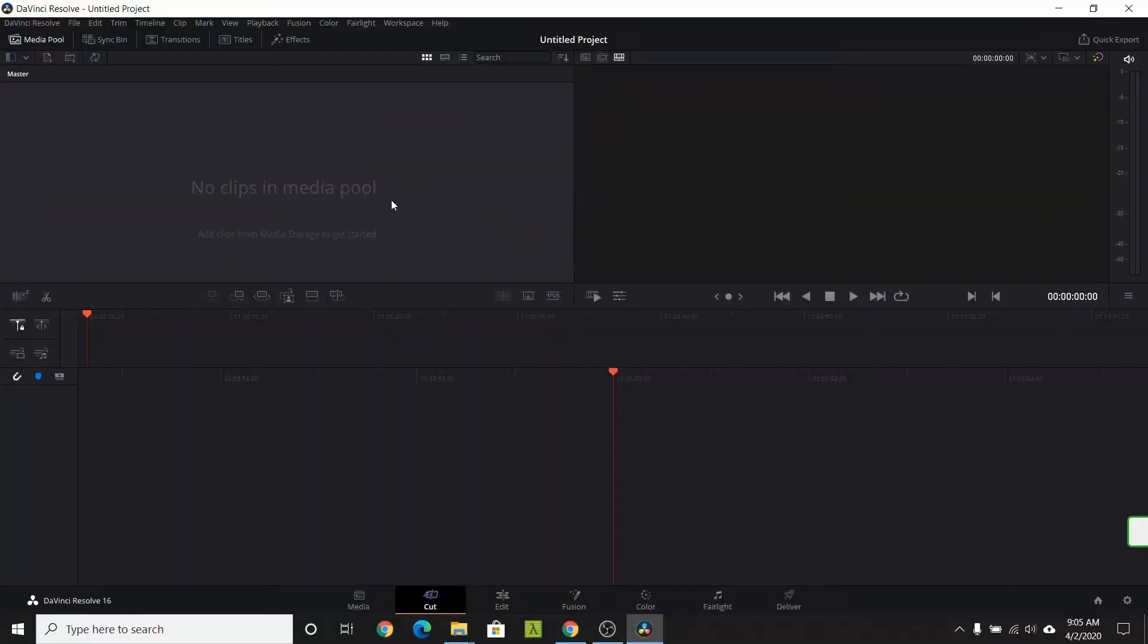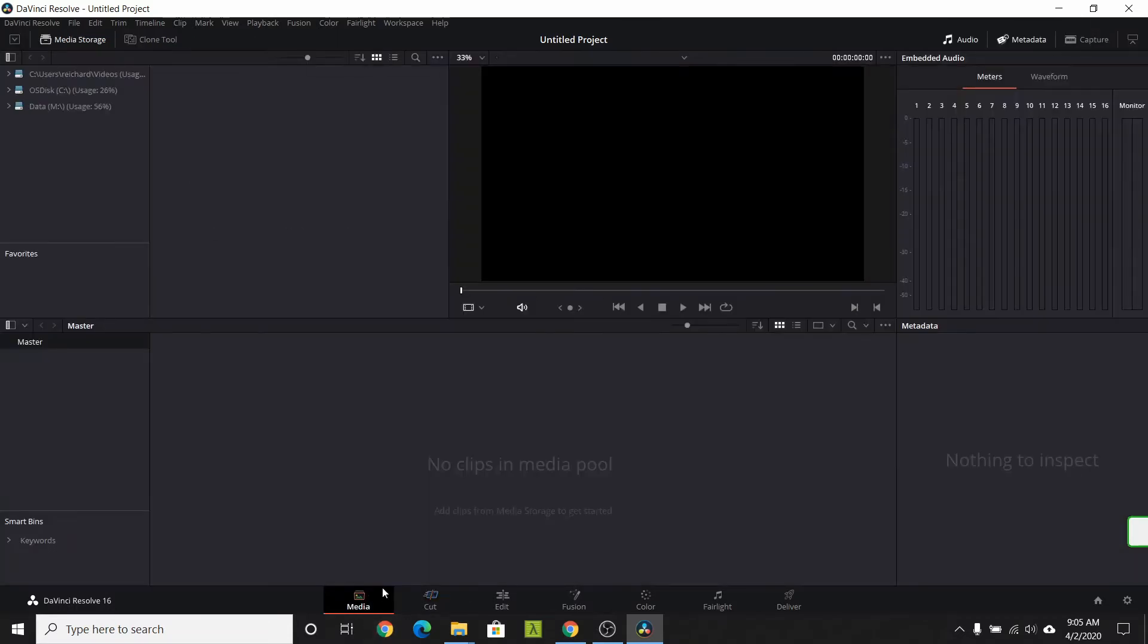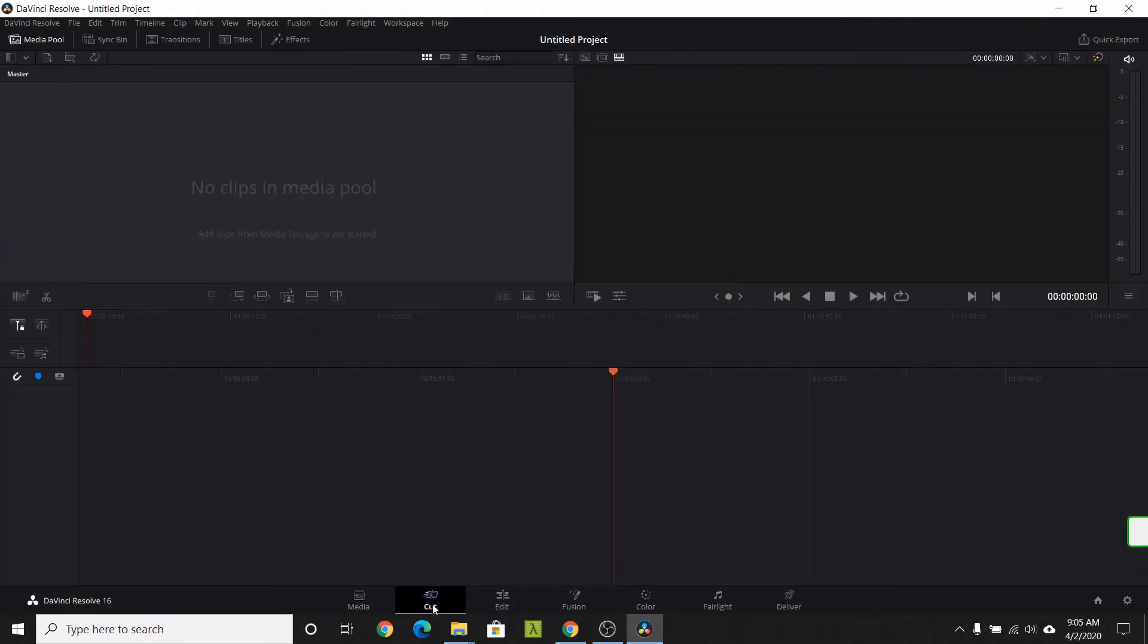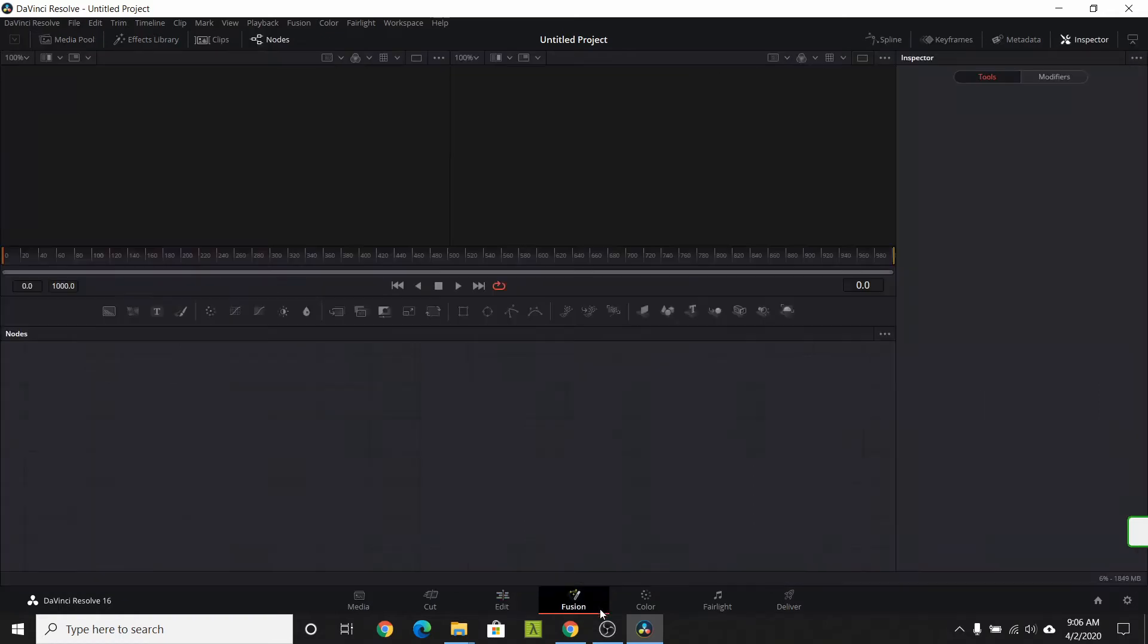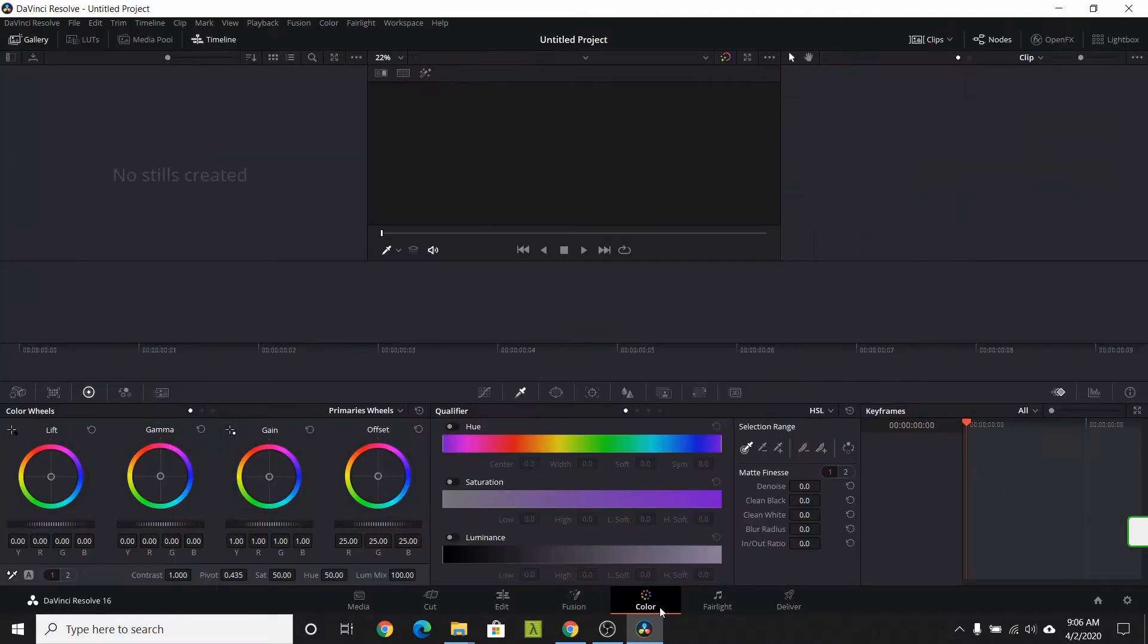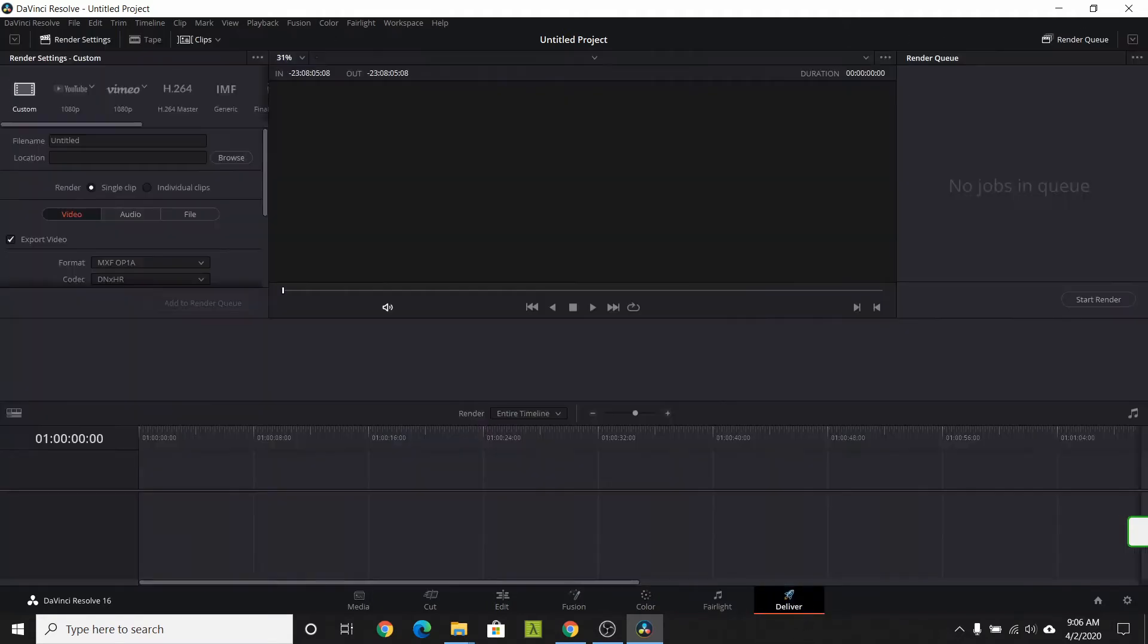When you first open a project, you may notice that there's a set of tabs at the bottom. These represent tasks. The media task is for bringing in files. The cut tab is for quickly getting video onto your timeline. Edit is used for editing your video. Fusion is for special effects. Color is for color grading. Fairlight deals with sound. And Deliver is for rendering and creating your final video.